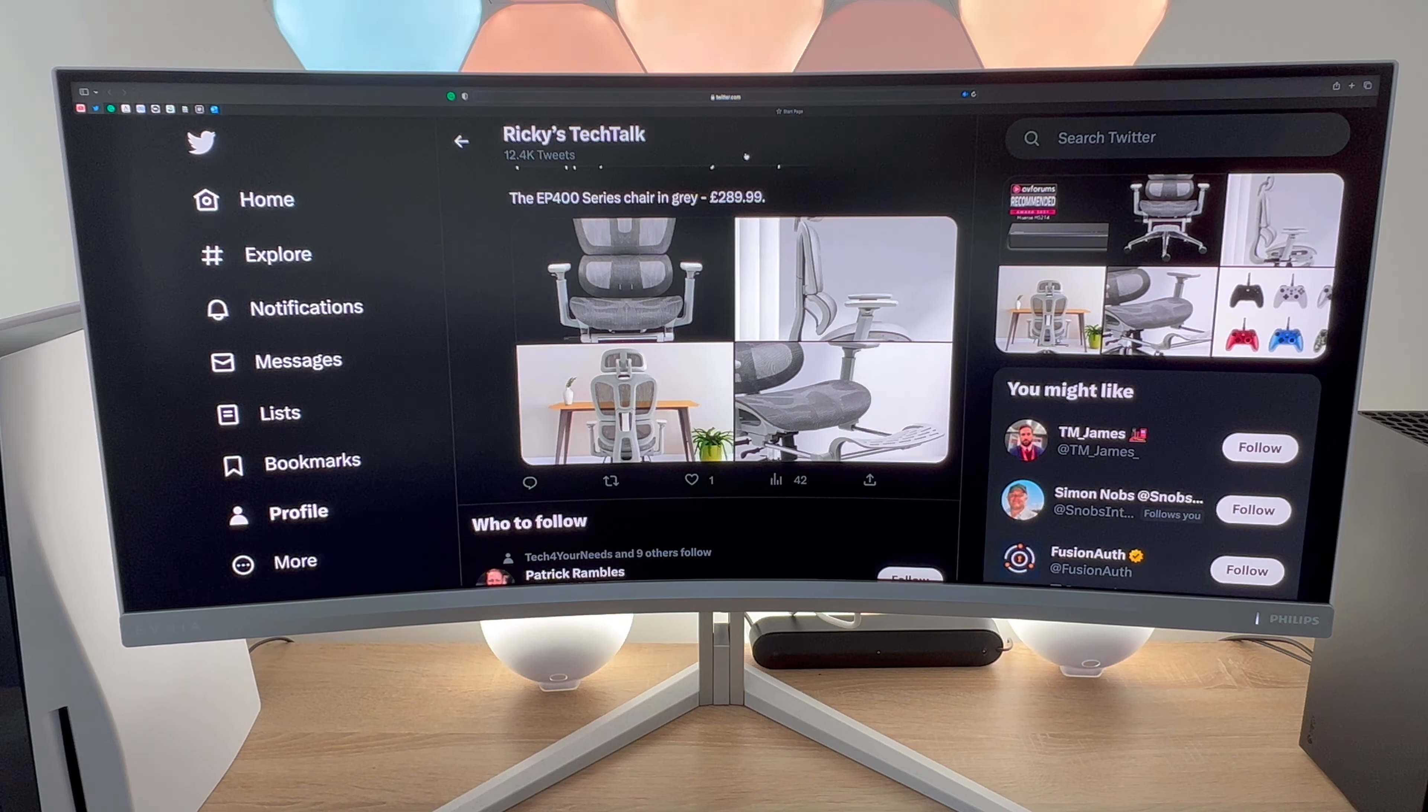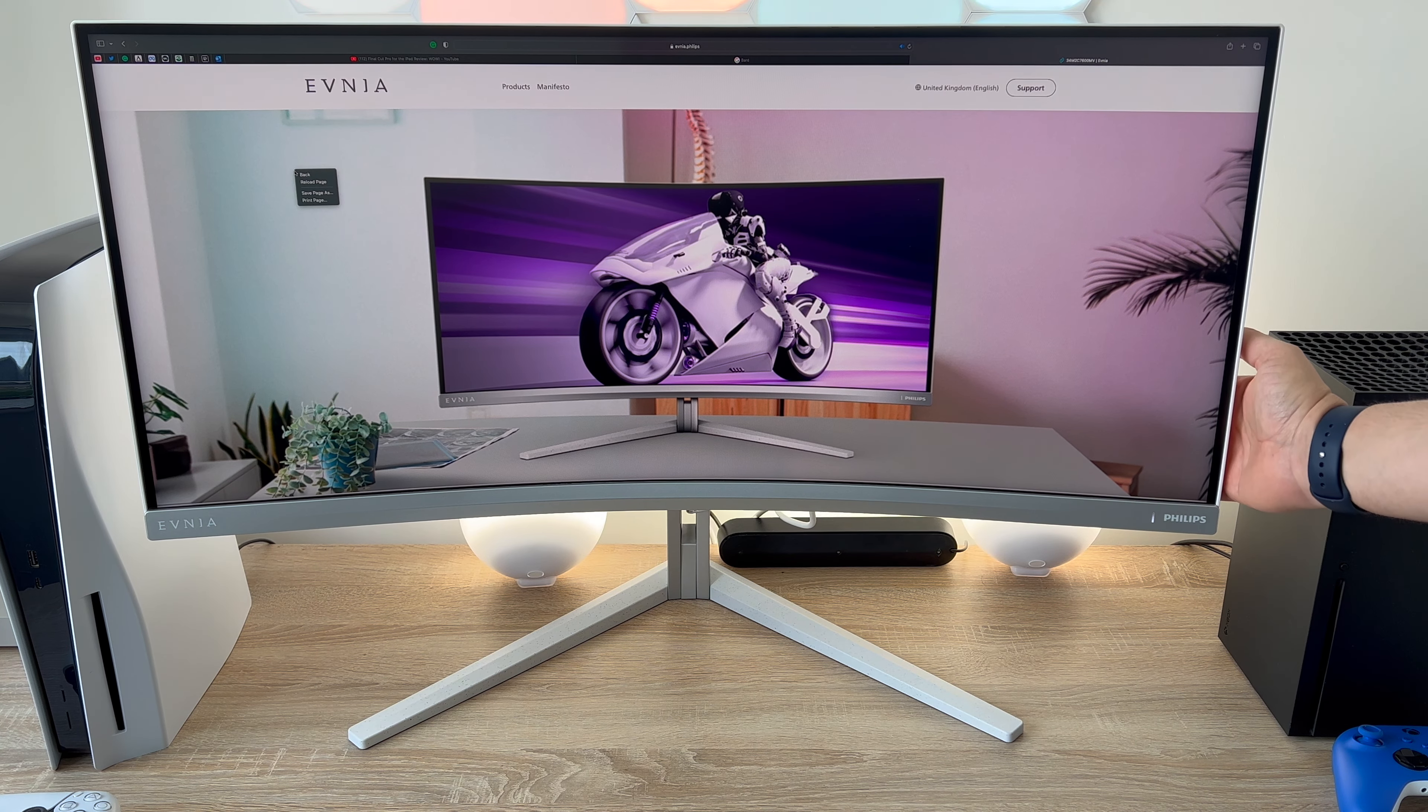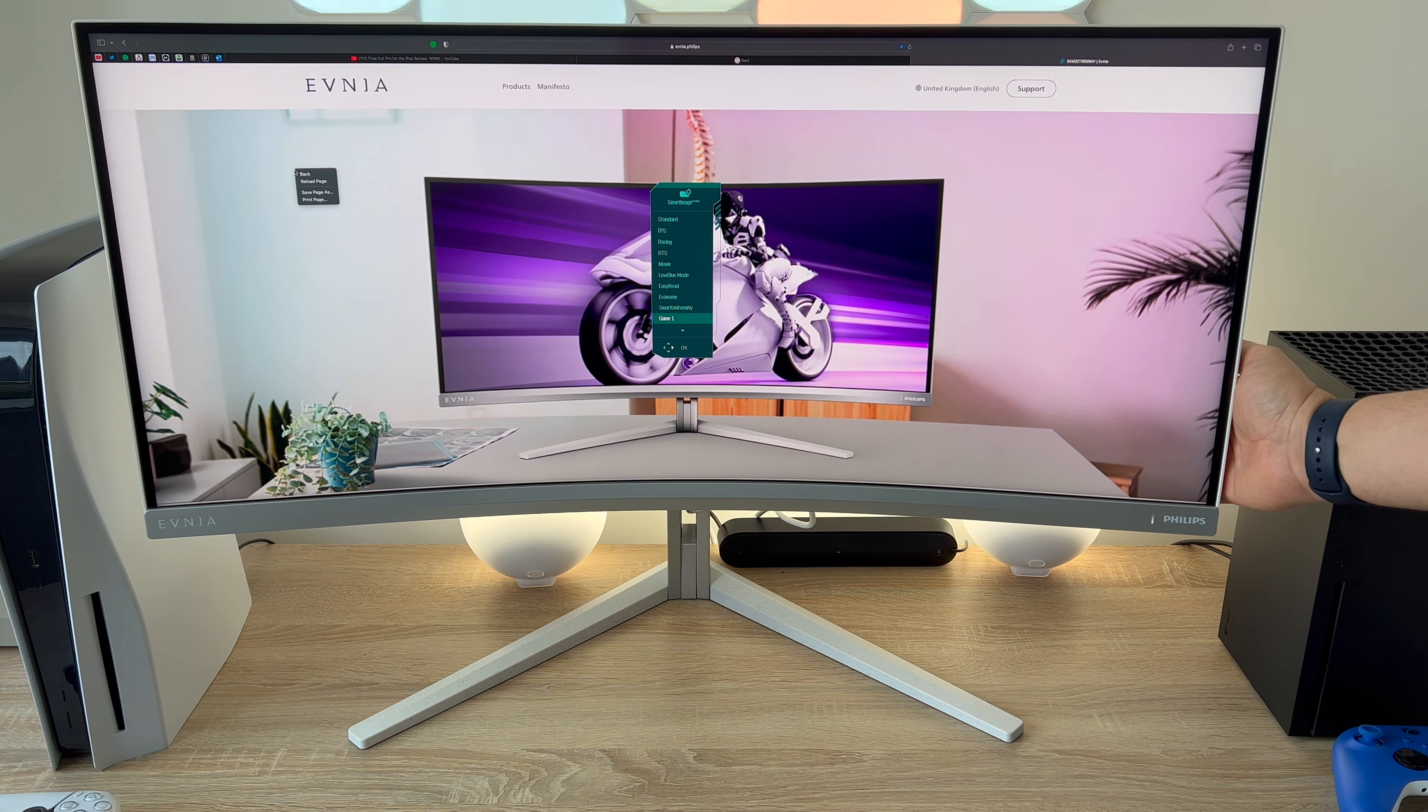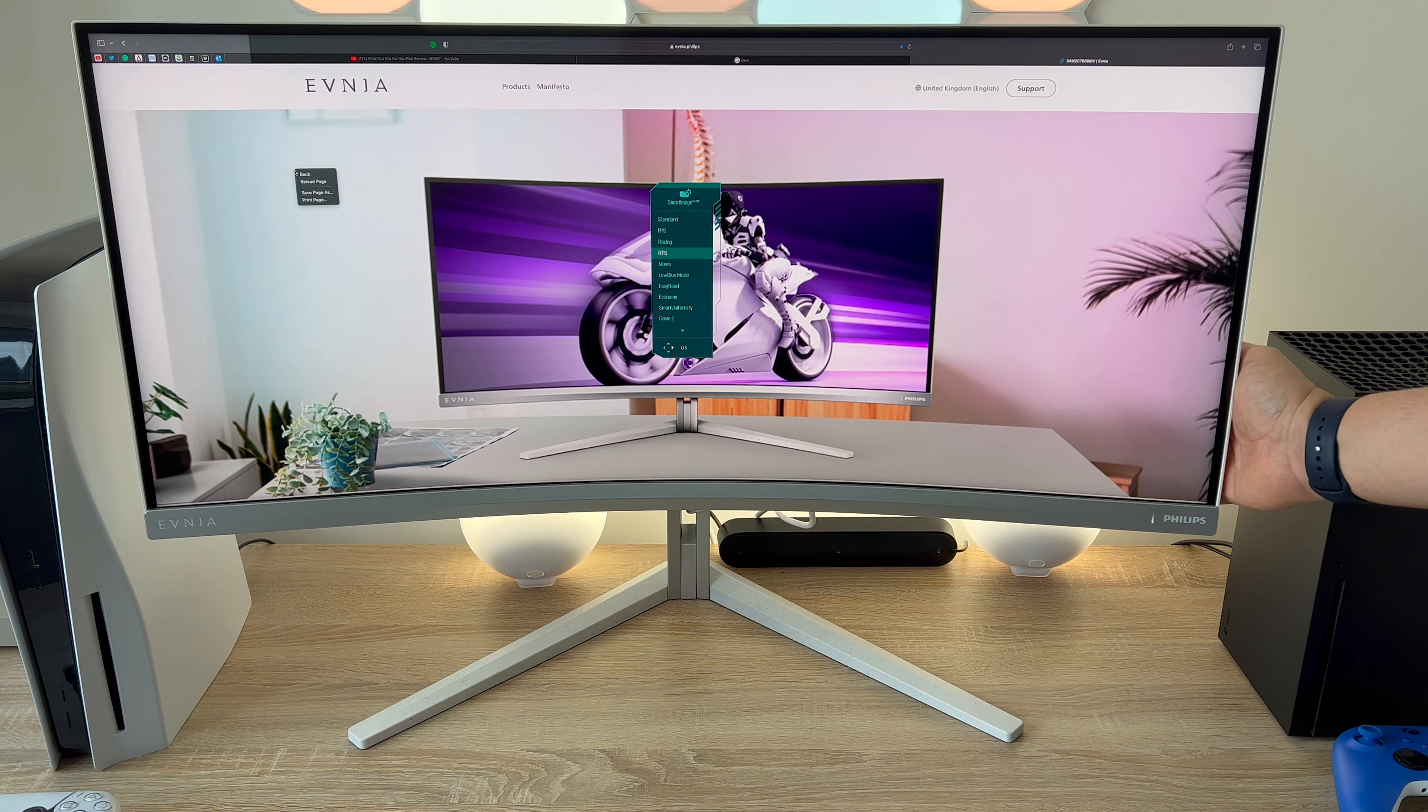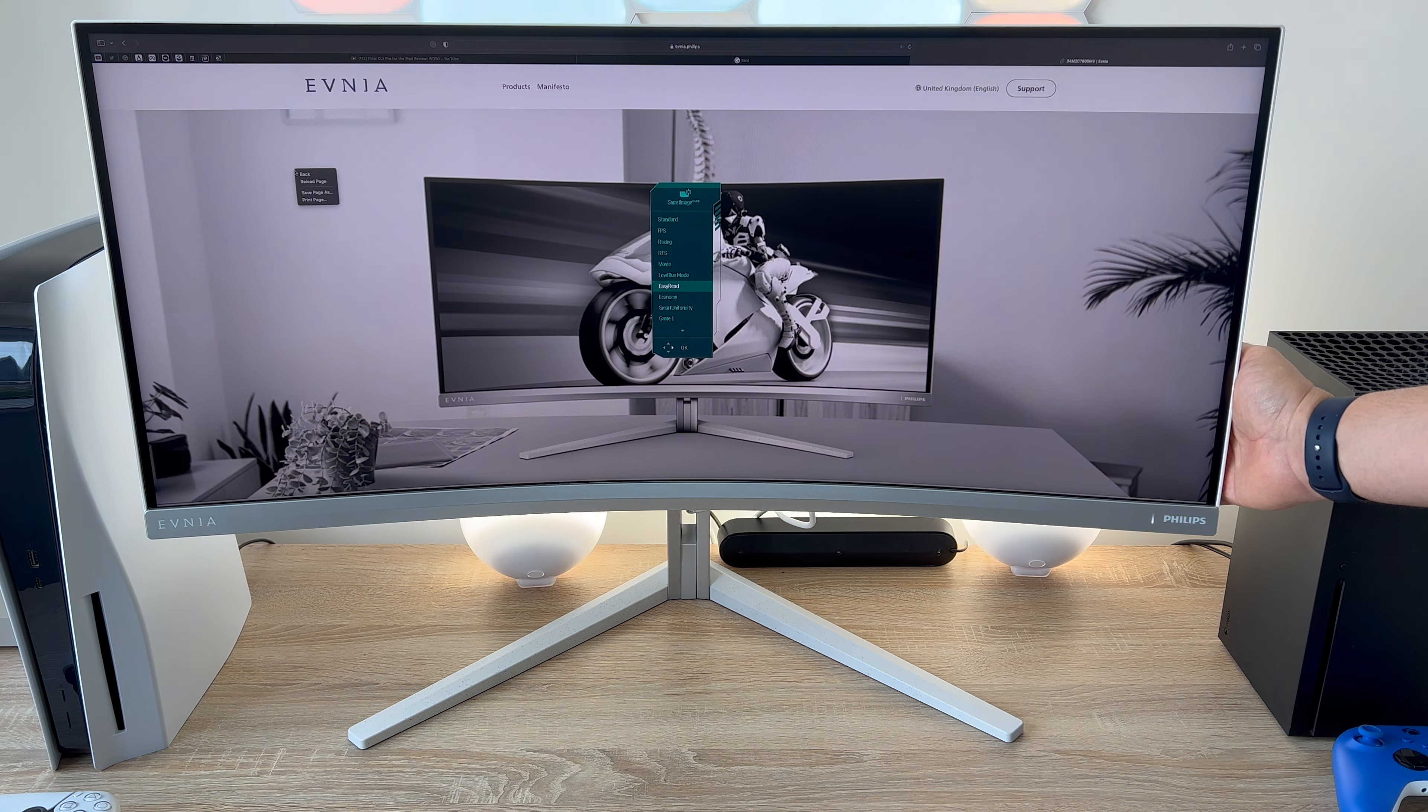However when you want colour back in your life you have so many different options to choose from thanks to the Philips smart image preset that built into your display allows you to choose the best one for you. So if you're gaming you can choose between RTS, FTS or the gaming preset option if you're watching movies select movies and find the best option that suits you.